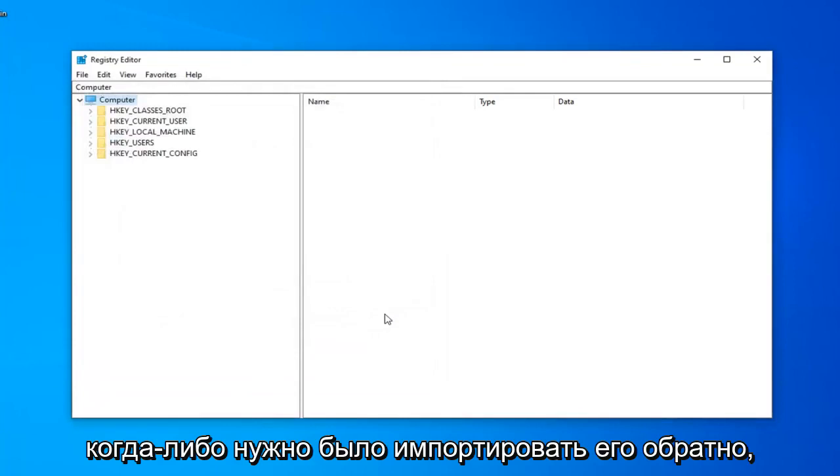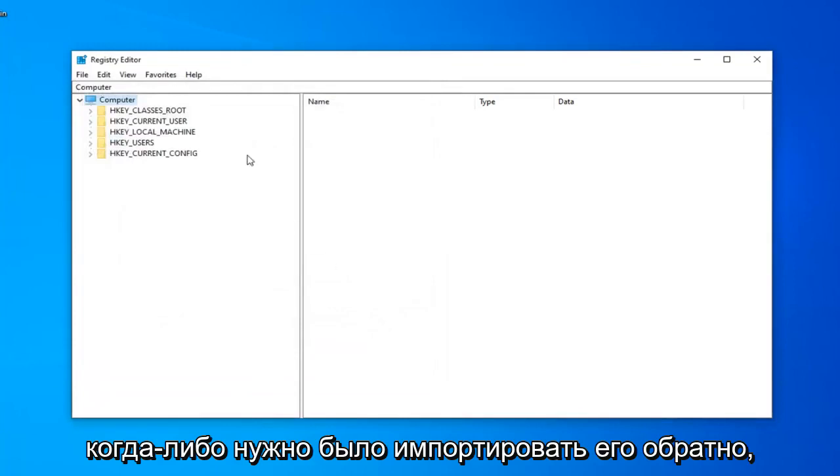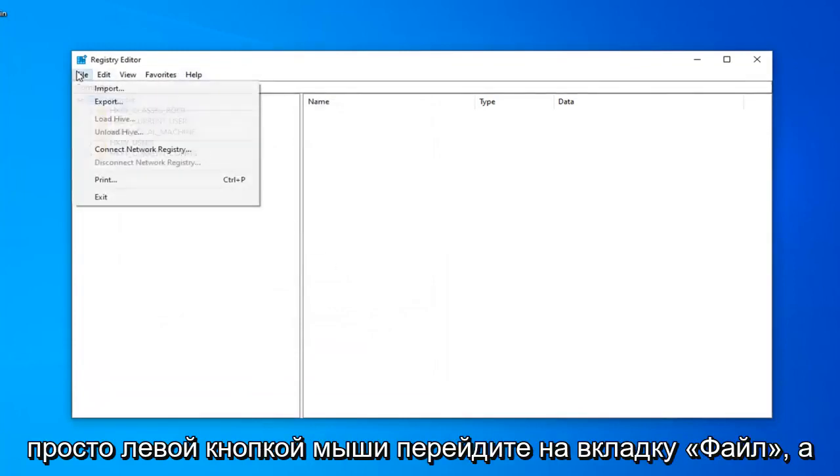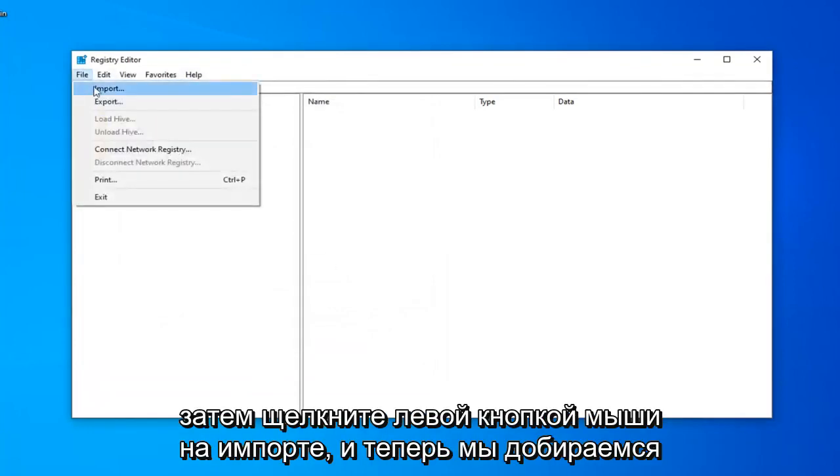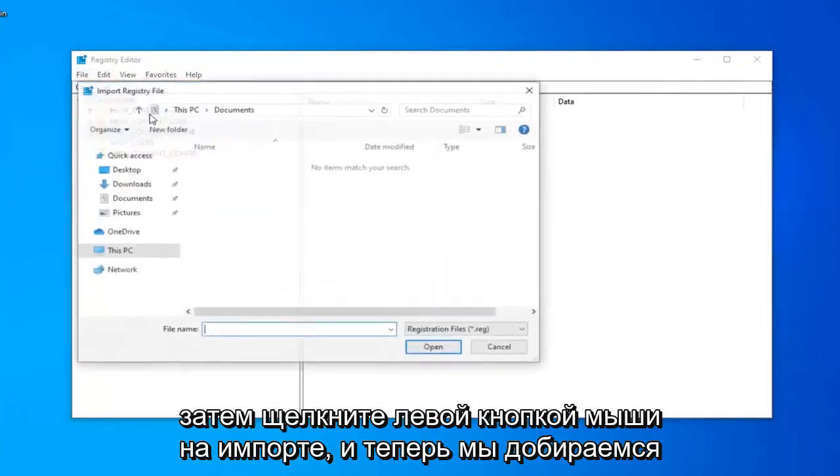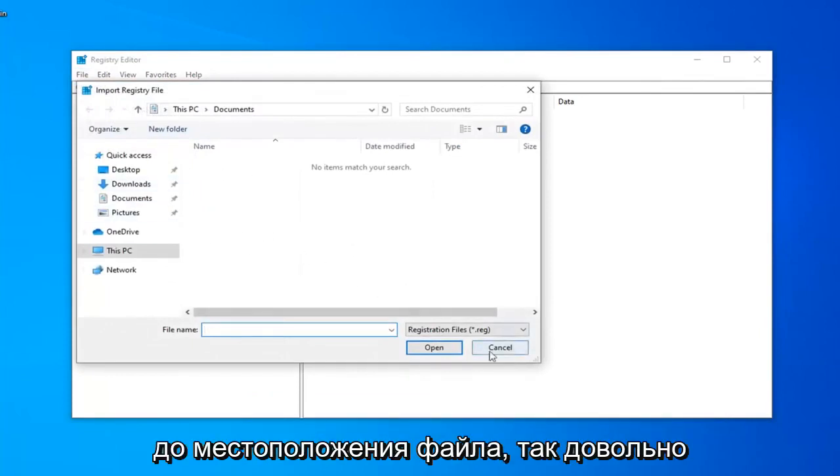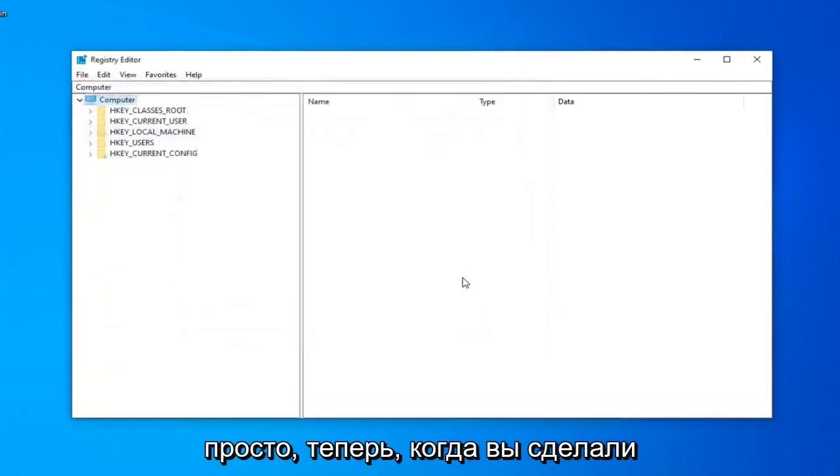And if you ever need to import it back in, you just left-click on the File tab, and then left-click on Import, and navigate to the file location. So, pretty straightforward.